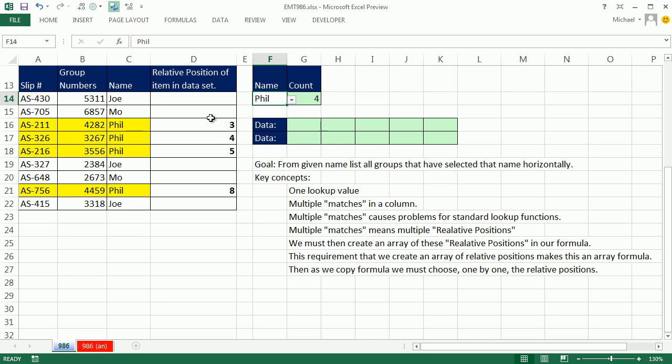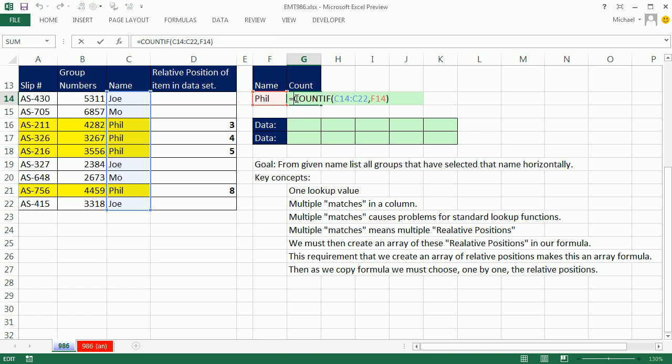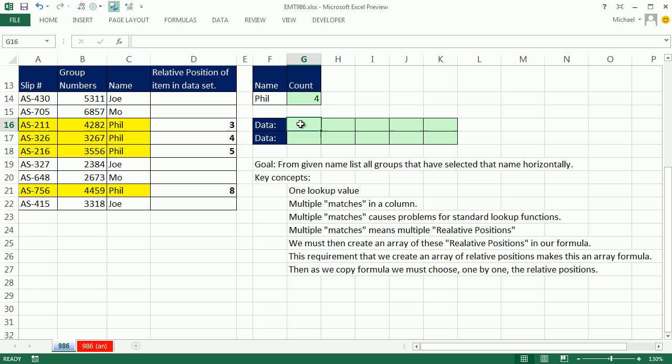It means we have to switch over to an array formula. And the reason why is because we need in our single cell formula, we need to actually create an array of relative positions to tell the lookup function, hey, I need you to get the third, fourth, fifth, and eighth group number. Up here, before we even started, all I did was a basic count if function to count how many fills there are. But now, again, the main concept is create this array of relative positions in our formula.